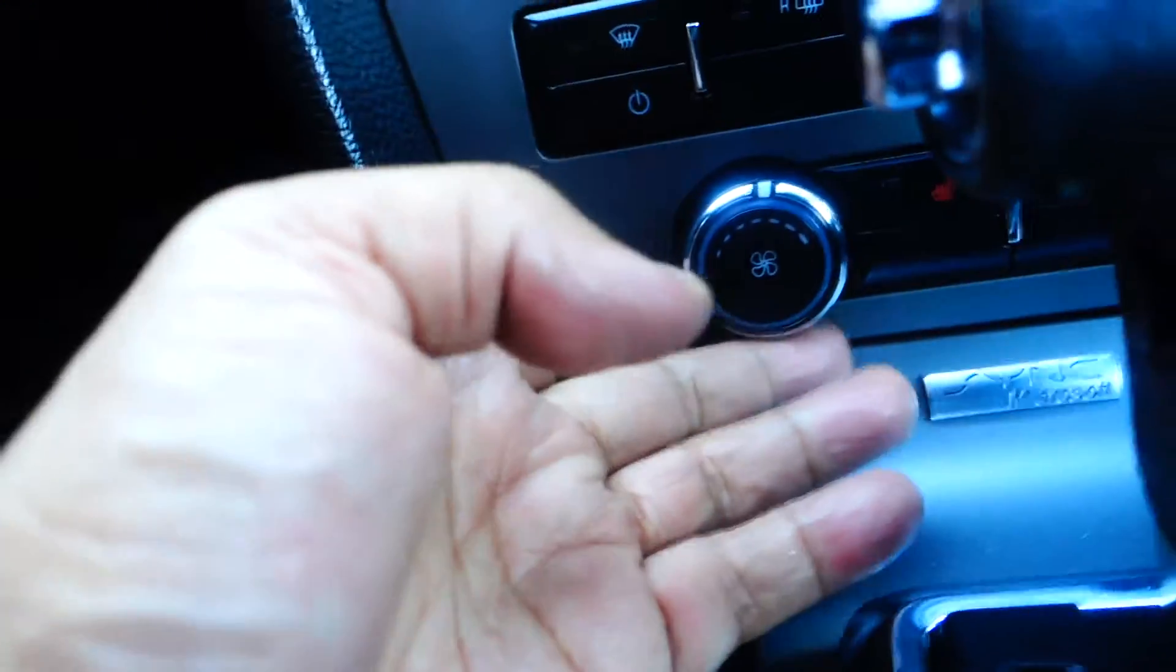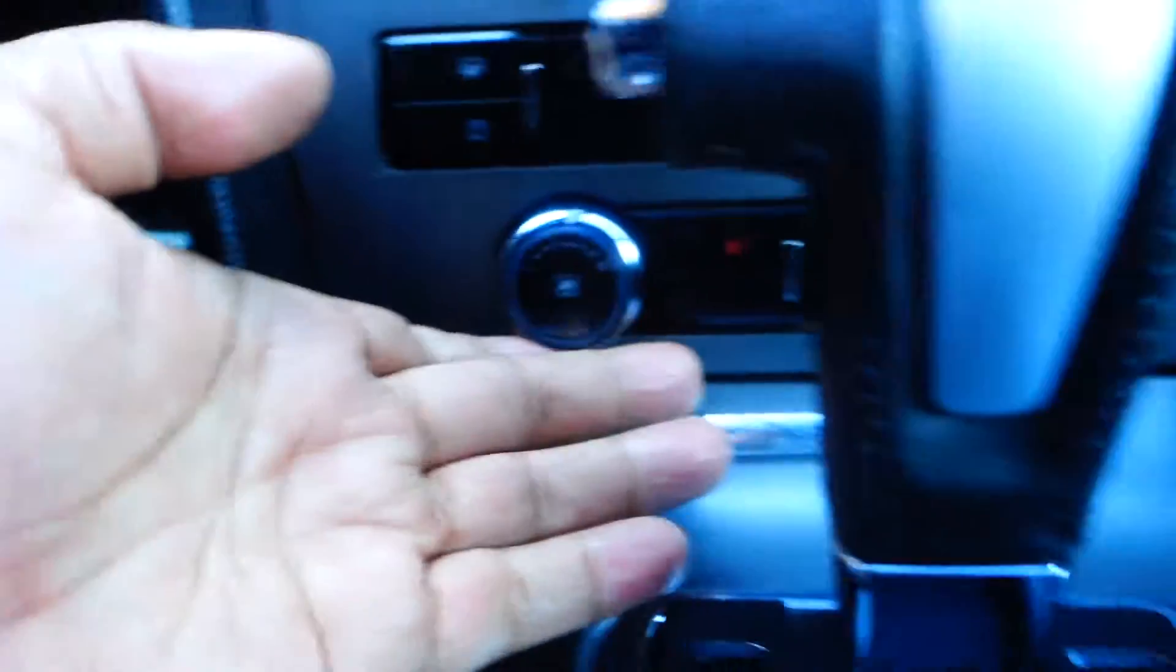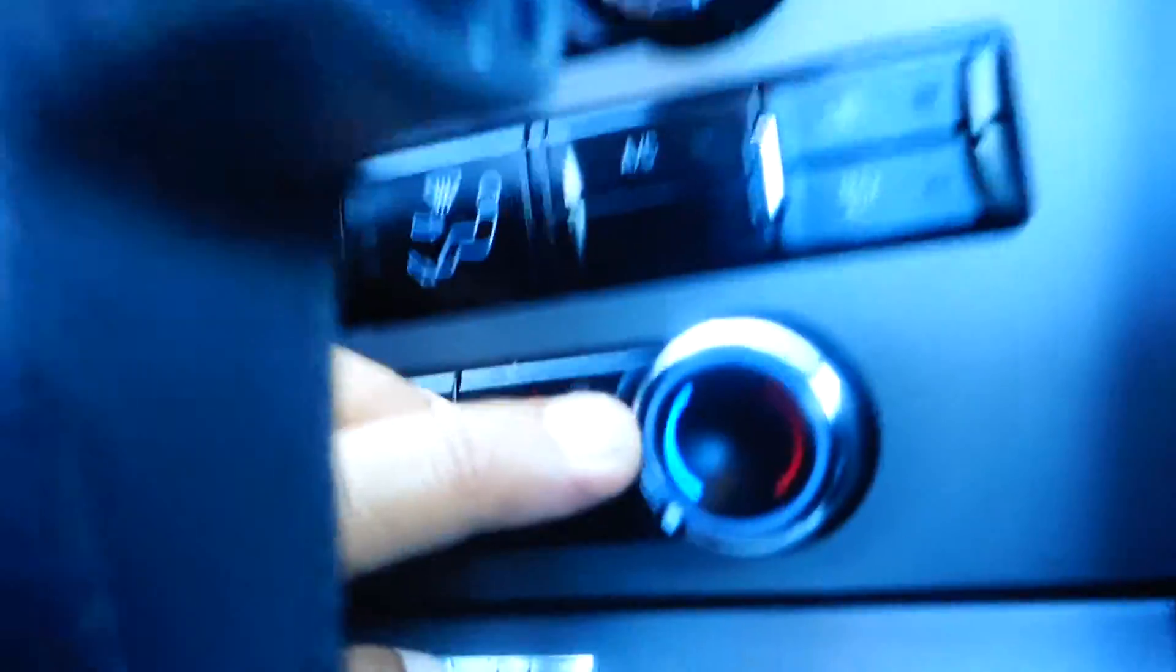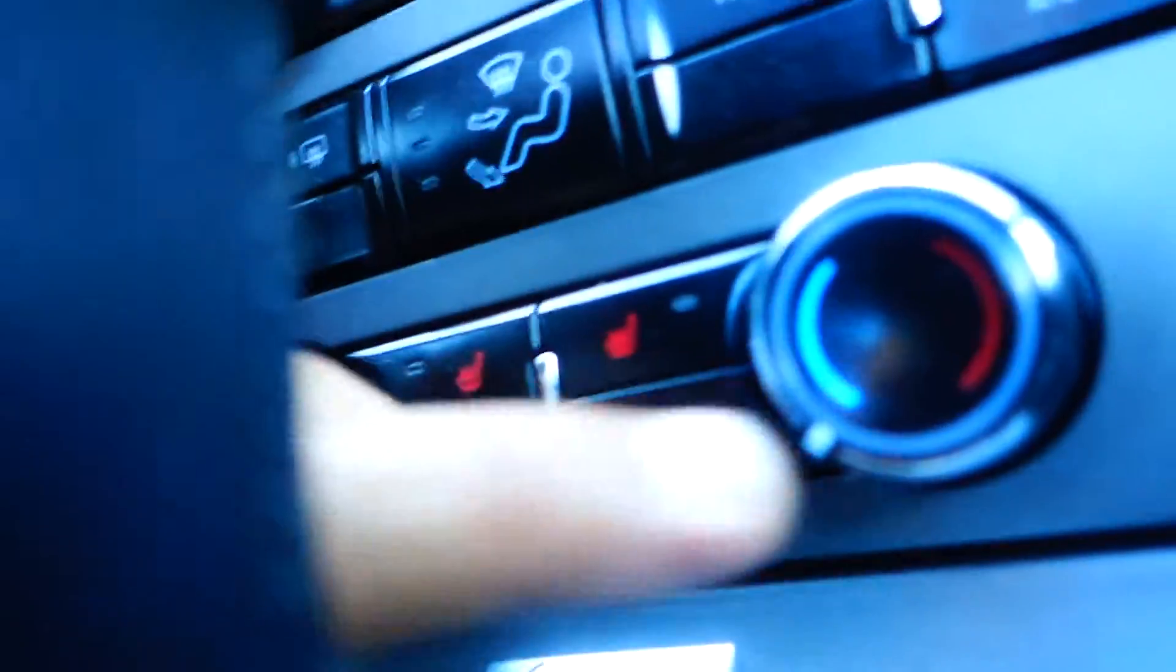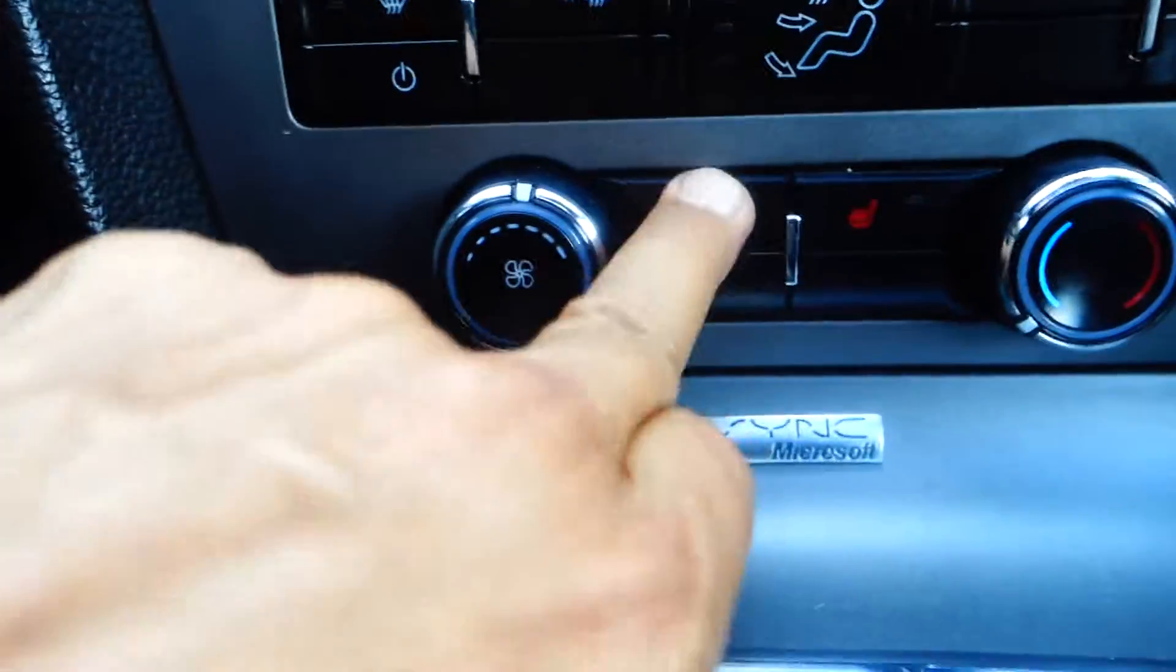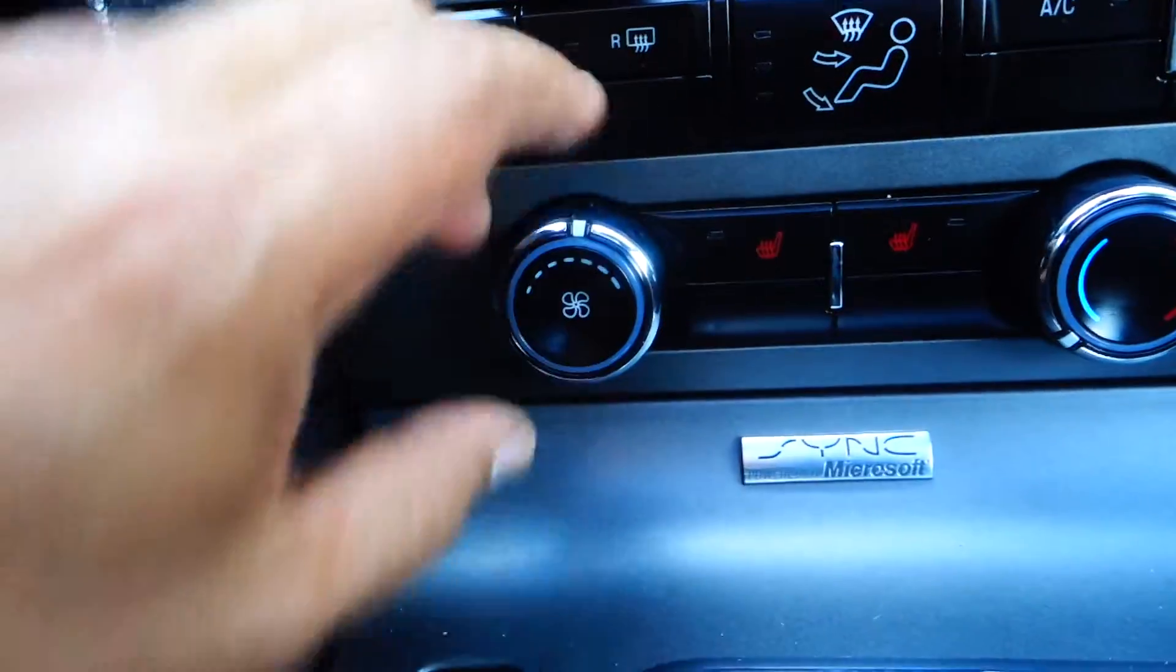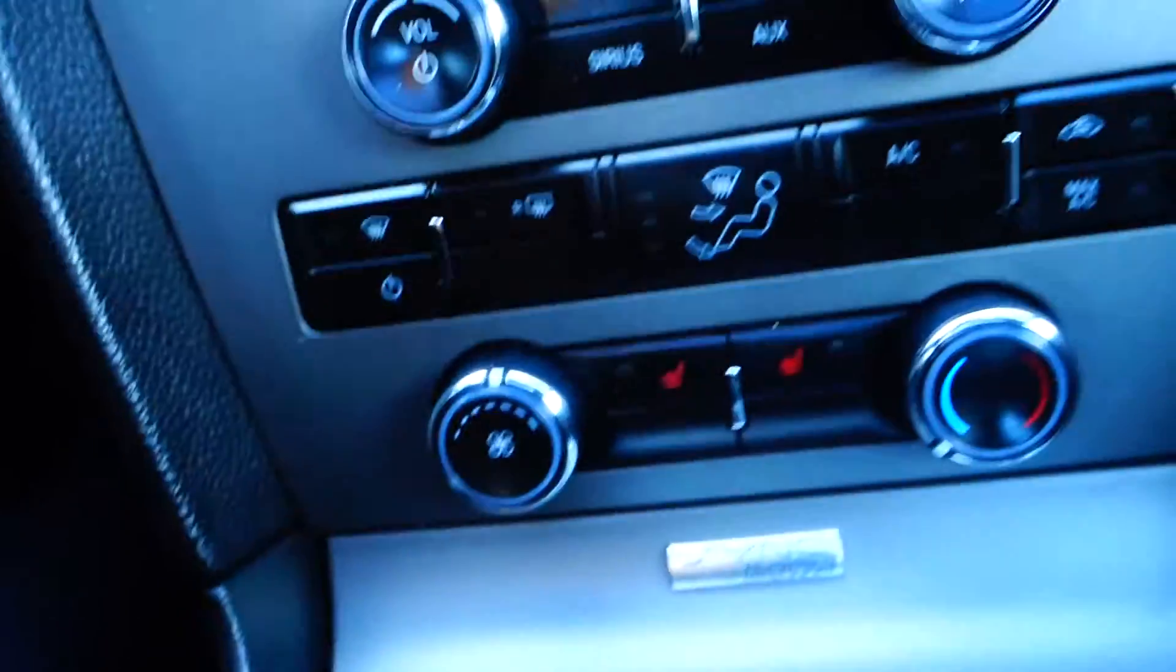You have your temperature control right here behind the gear, as well as your heated seats button. Let me pull this back - there we go. Here's your heated seats button with temperature control.